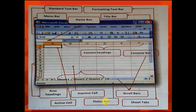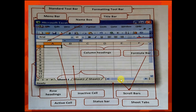Next is the status bar. The line created at the bottom is called the status bar.